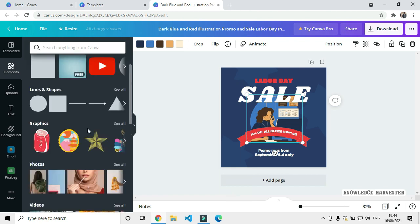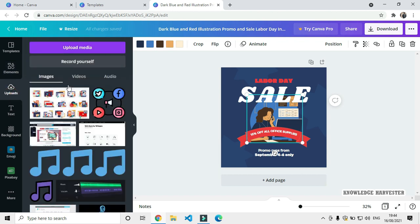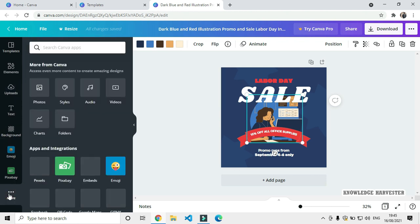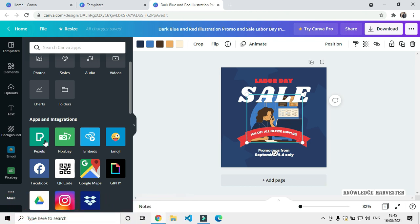Open source websites let you edit freely. You can use the print option, upload your own images, and use media from open source websites. You can also access open source image websites like Pexels to find images and use them in your designs.